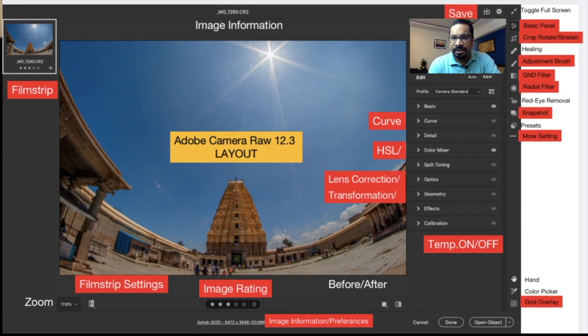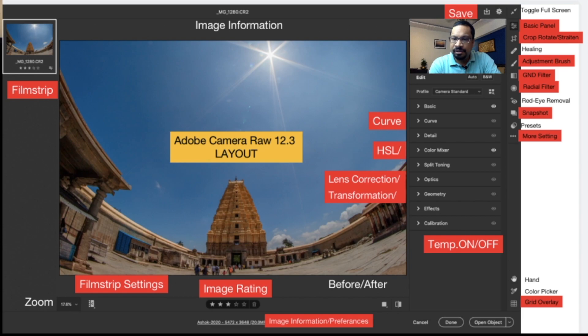If you are in a local adjustment you can directly go to the basic panel just by pressing this — it is called the basic panel tab, which is new. Crop, rotate, and straightening have all come together under one tool. The adjustment brush, graduated ND filter, and radial filter now come with a new feature called Hue, which I will explain. You can directly right-click to get the snapshot option. There are also some other settings, and the grid view overlay has been slightly changed.